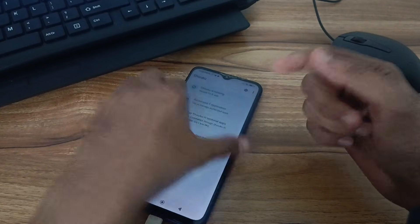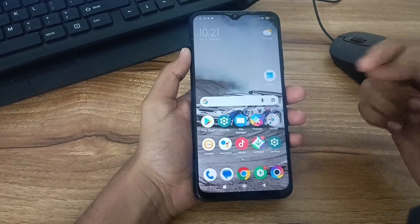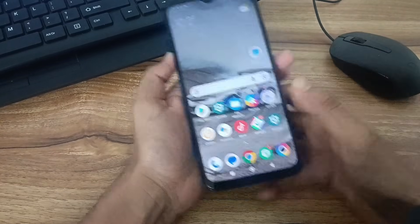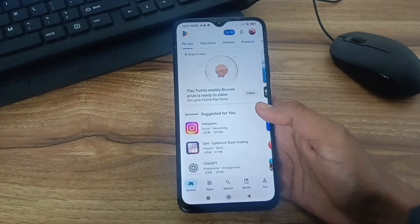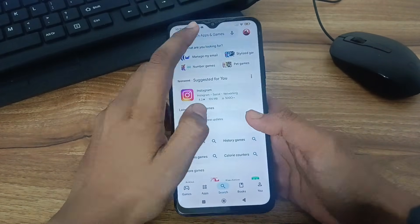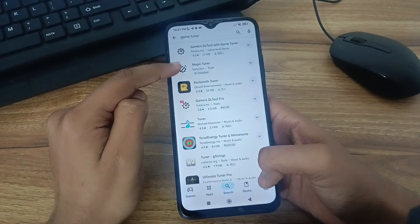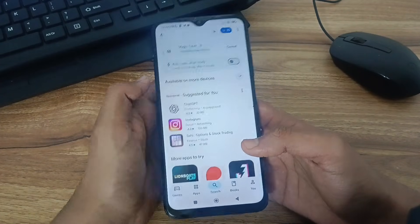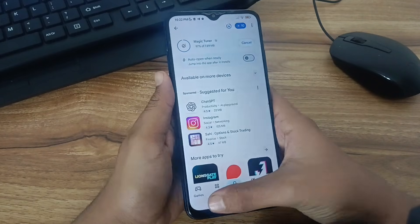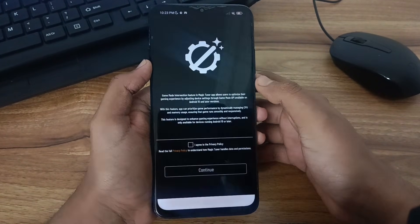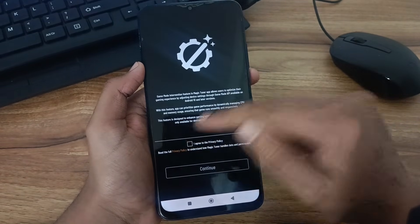Now let's move to today's tweaker app. This app is supported by Shizuku and it can grant deep ADB permissions to boost device performance and do other certain things without rooting the device. To install the app, go to the Play Store and search for Magic Tuner. Install it. After installation, open the app and grant its Shizuku permissions. Click allow all the time.